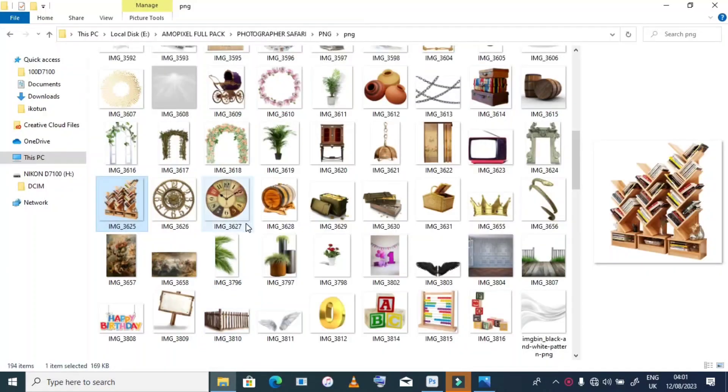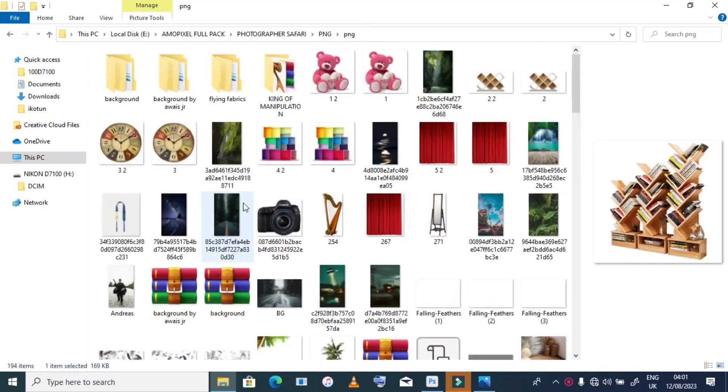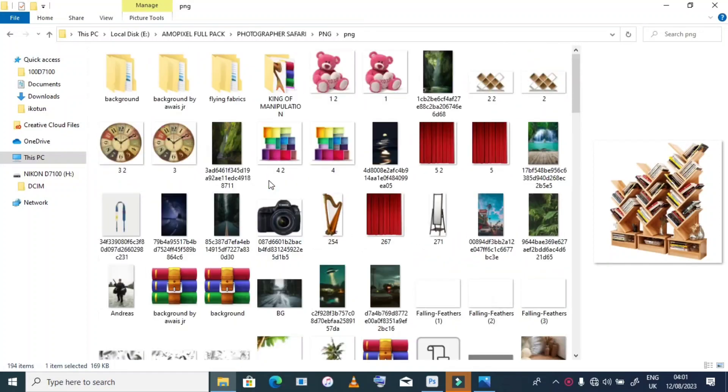That looks good. Let me add another PNG element here as well.